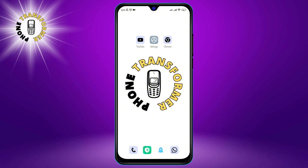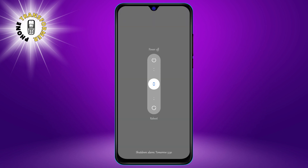Step 1: Restart your phone. This is the simplest and most effective way to refresh your phone and clear any background processes that might be slowing it down.